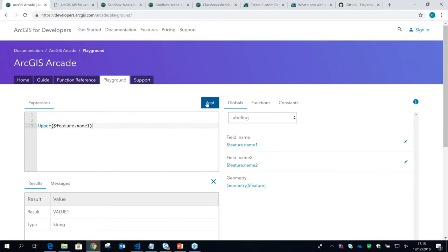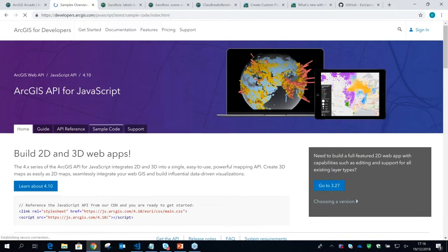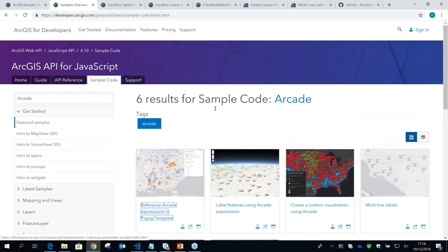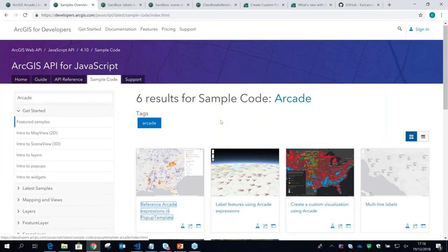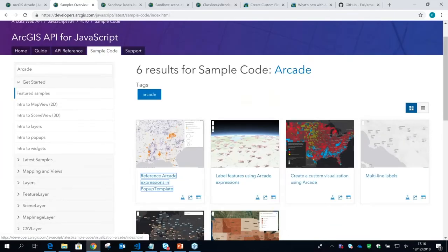This webinar is to show you how you can use Arcade in writing your own JavaScript apps. That's an interesting concept — we're talking about writing, in one programming language, script from another, albeit simpler, expression language. A good place to begin is the JavaScript API developers' website. If you click on sample code, you can search for samples. There are six samples with Arcade integrated, showing how you can use Arcade in pop-up templates and labeling. The way we've integrated Arcade into the JavaScript API is by adding properties to our existing object model and classes.